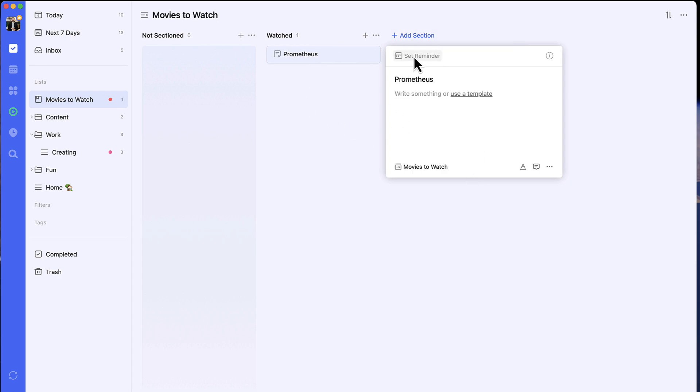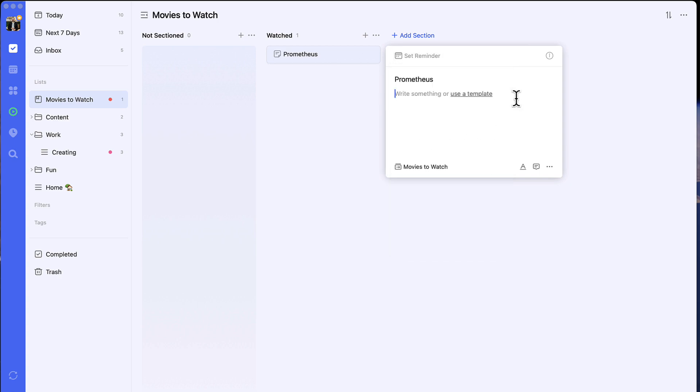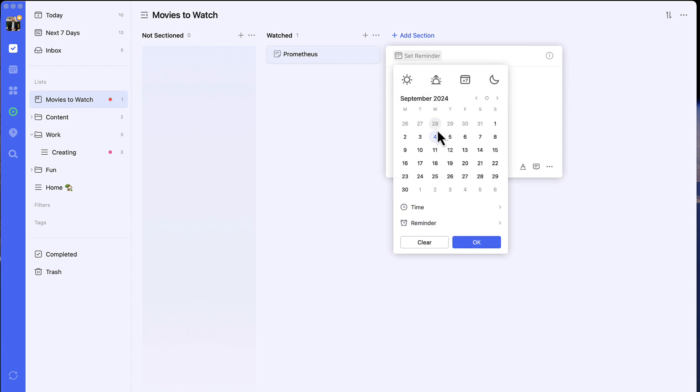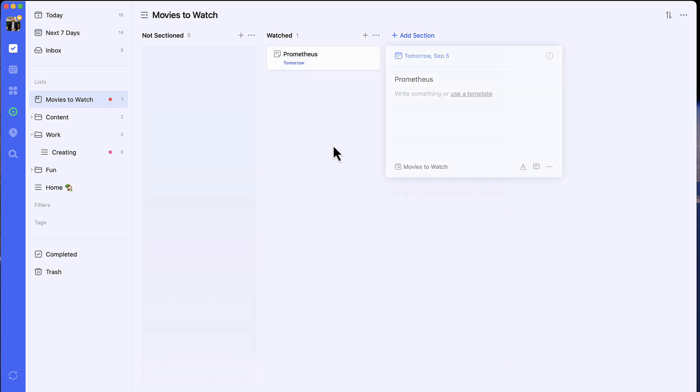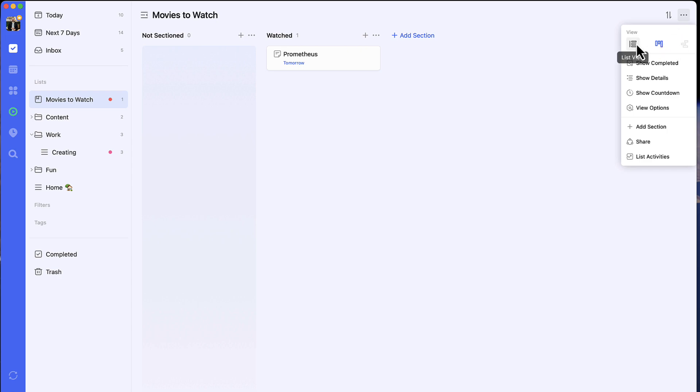For example, we watched Prometheus the other day, and as you can see I can set a reminder here. It's not a task, it's a memo that will allow you to bring that up for later on. You can break these down into sections, custom group them, and sort them as well. You can also change it into list view if you want to.